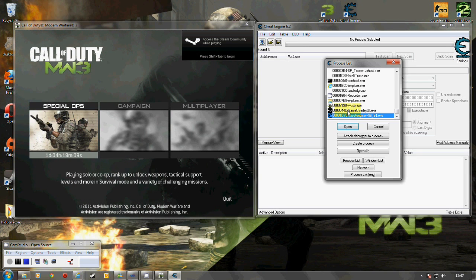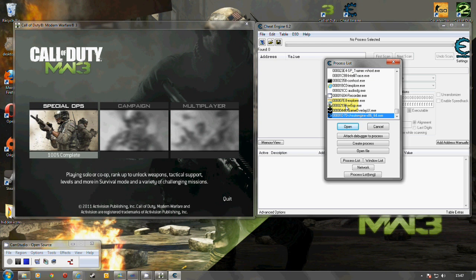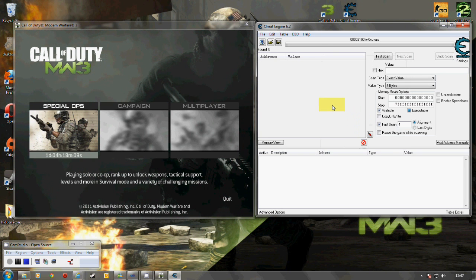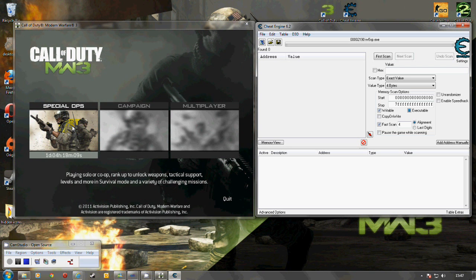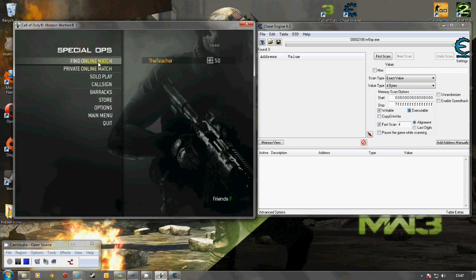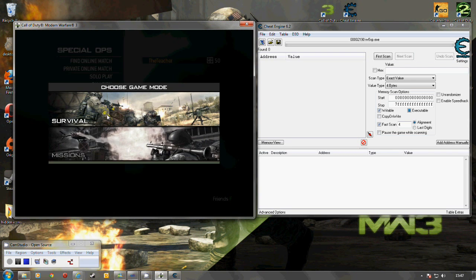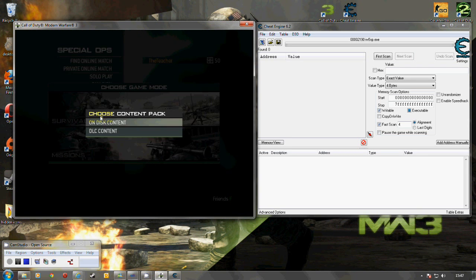Now we need to open the process of Modern Warfare 3 so it's IW5SP and now we've got the process open. Now on this one I'm going to teach you a very simple one which is god mode in solo play and in survival.